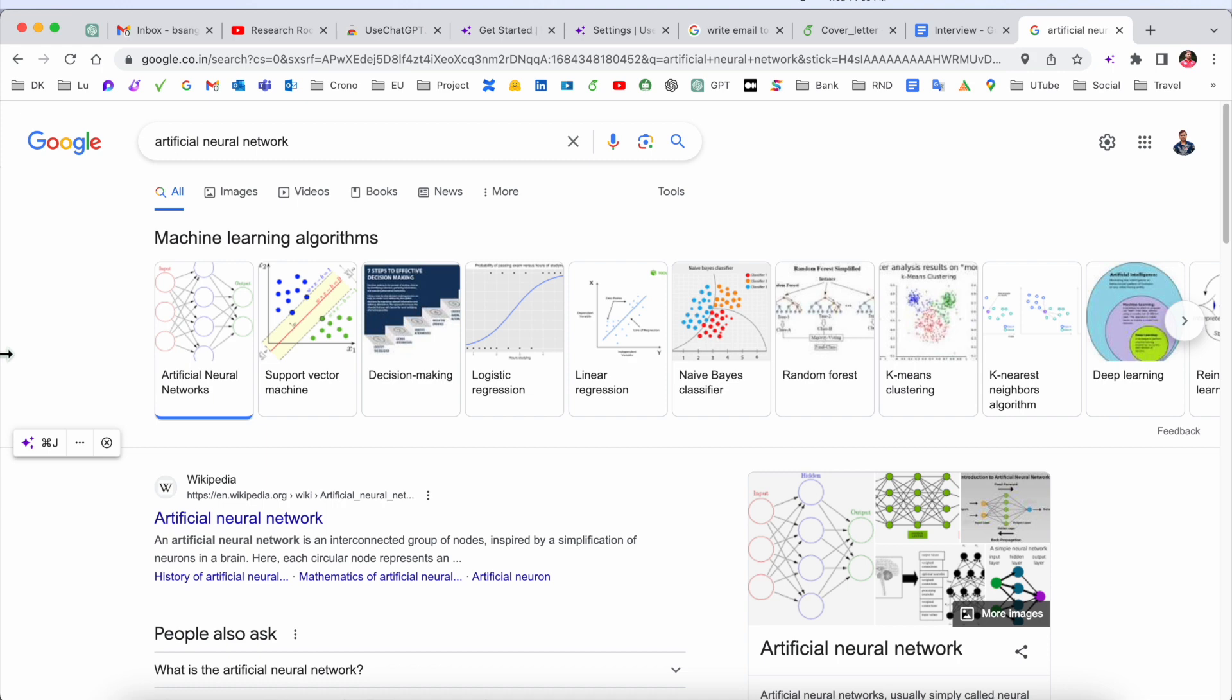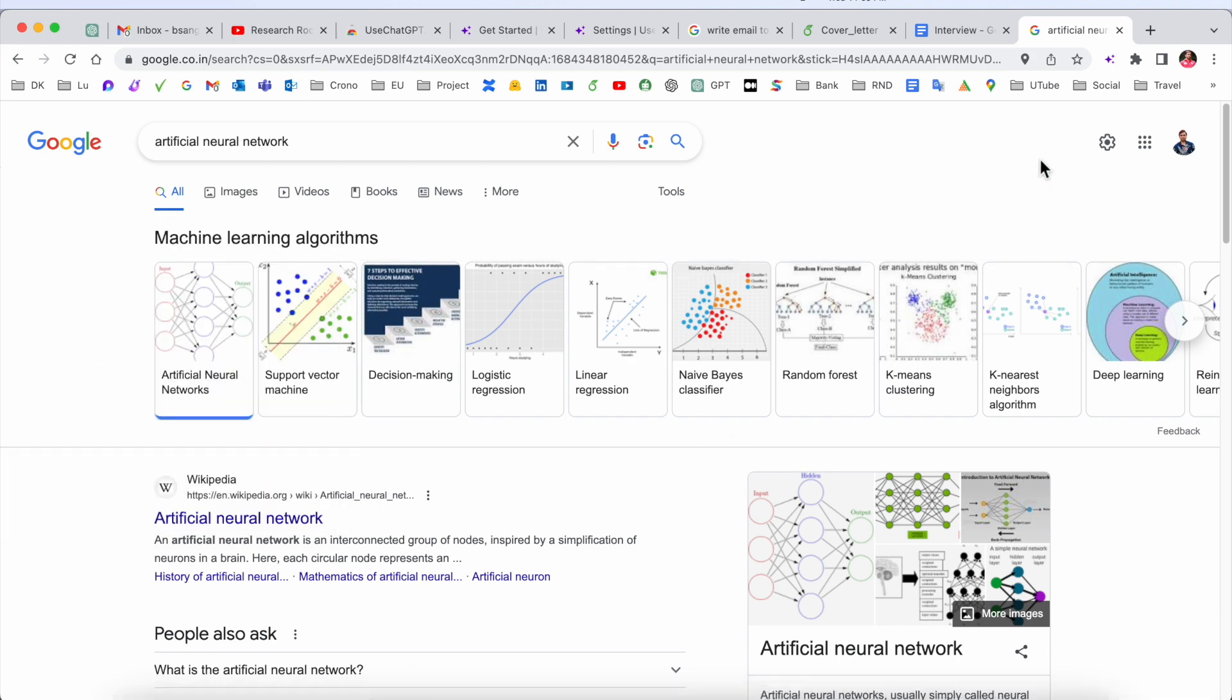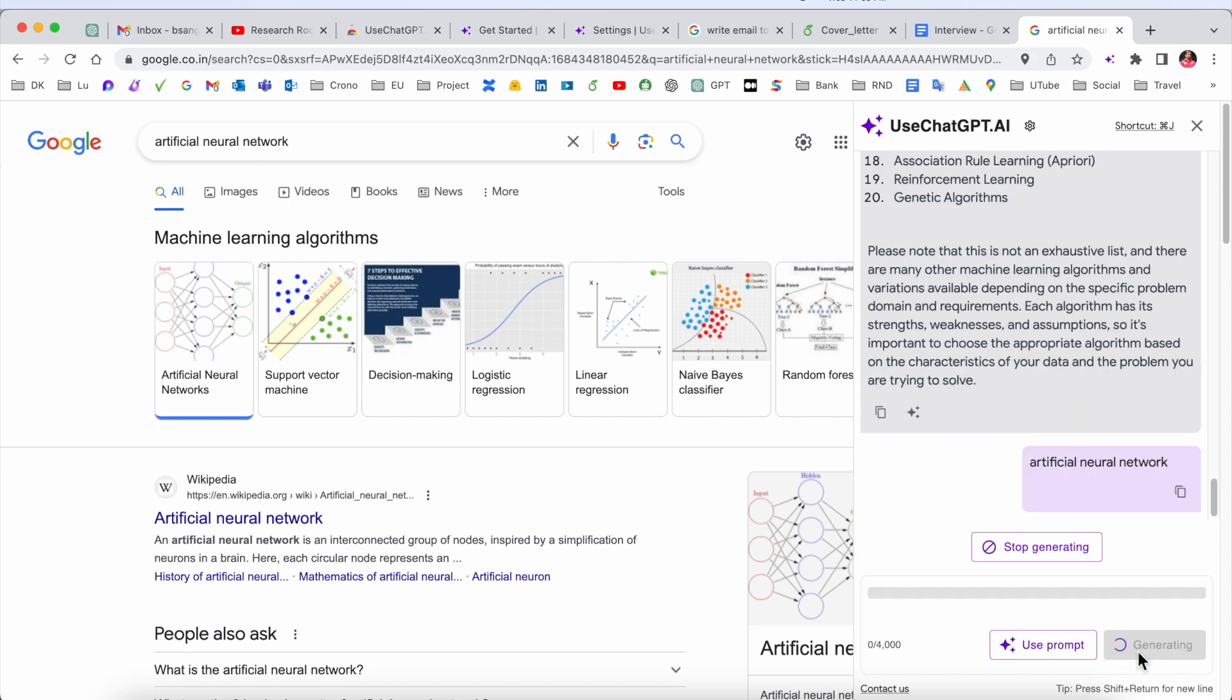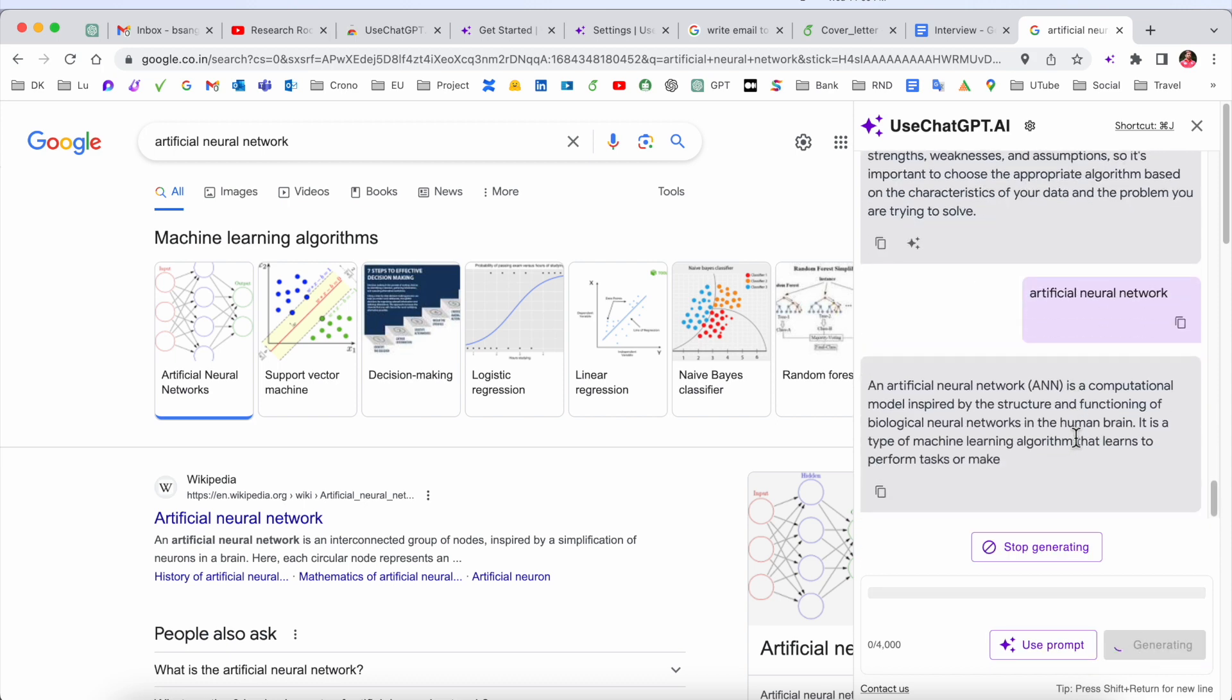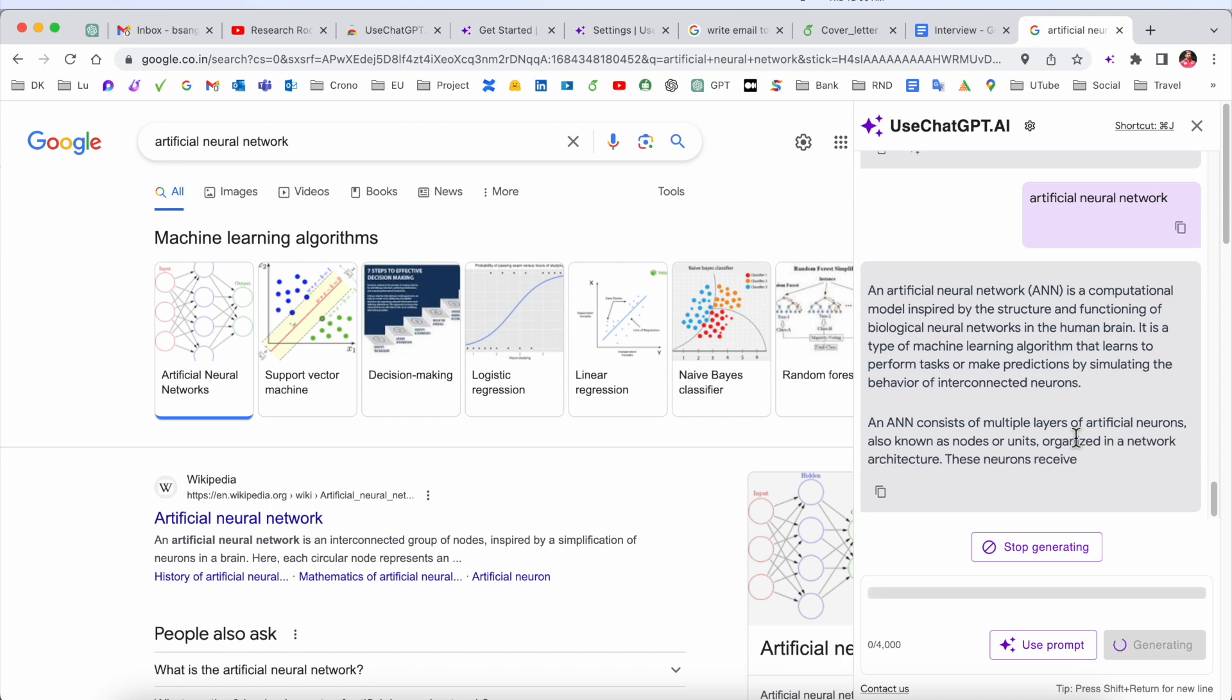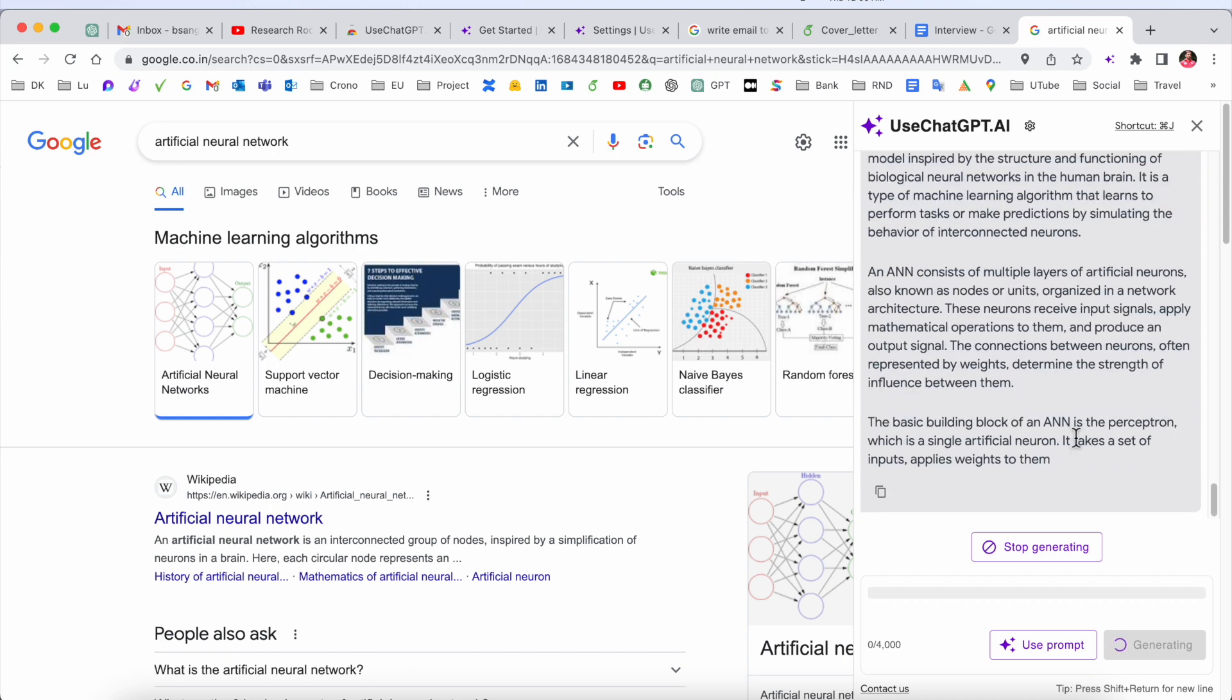But if I ask here like Command+J, if I ask 'artificial neural network,' the ChatGPT is providing very interesting results related to artificial neural network. This is the advantage of UseChatGPT.AI copilot extension.